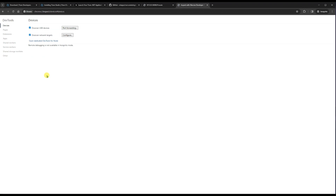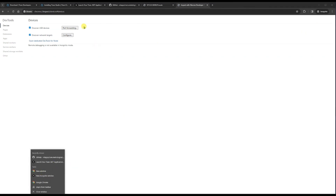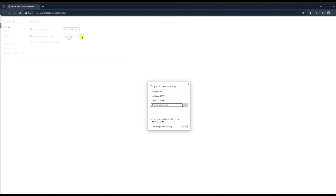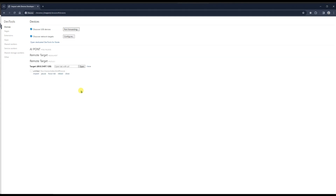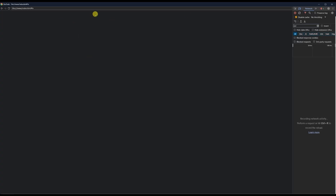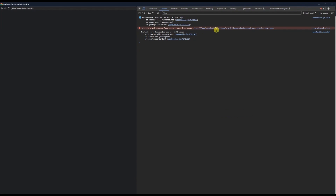Wait a moment and interact with the application on your TV. Note that remote debugging is not available in an incognito window, so use a normal Chrome window. After interacting for some time, the device should appear. Click the Inspect button and you will see a DevTools window with console logs and network information.